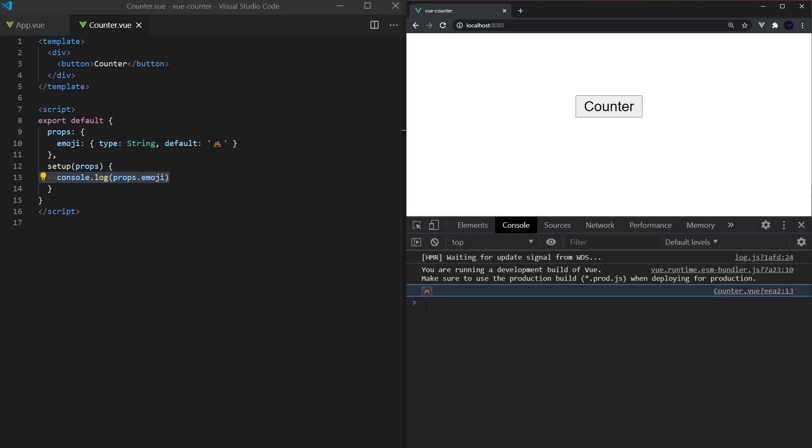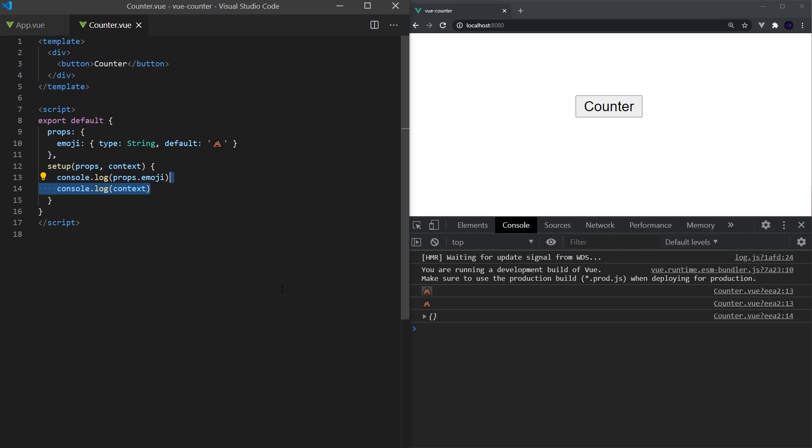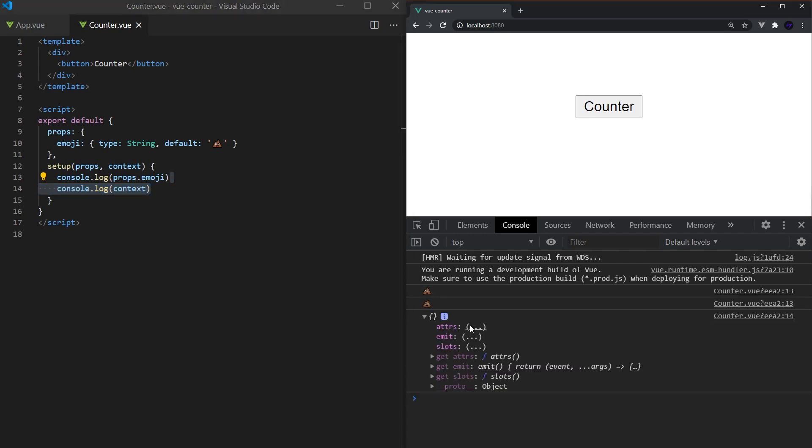We'll take a deeper look into reactivity later in this video, but first we must take a look at context, which is the second parameter passed in. In the context, you're able to grab the component's attributes, slots, and emits. Since these are not reactive, they can be used with object deconstruction, but in this example, we actually don't need context at all, so I'm just going to be removing it.